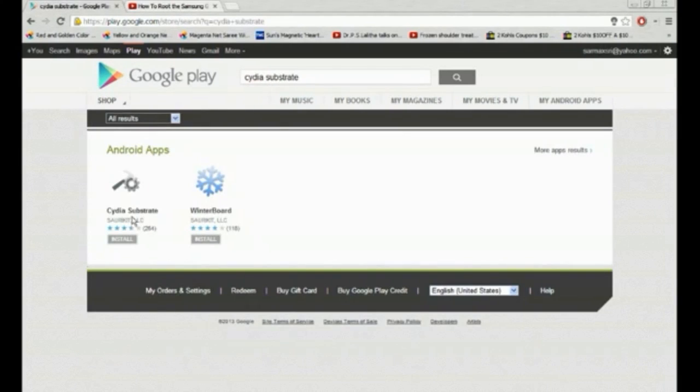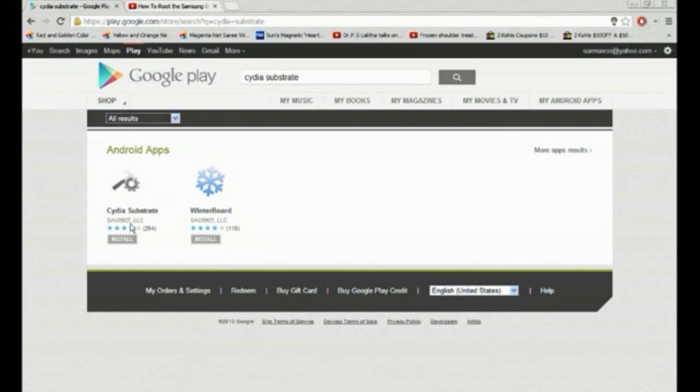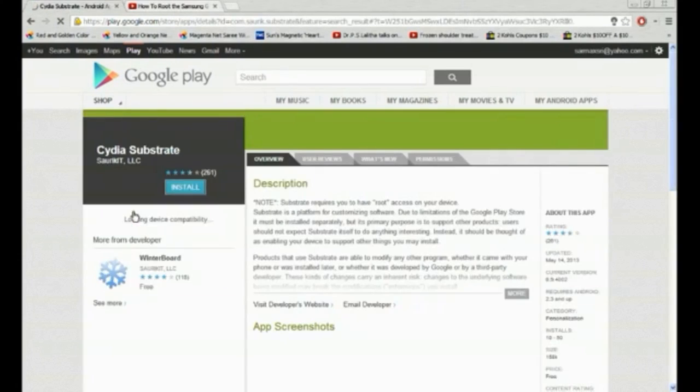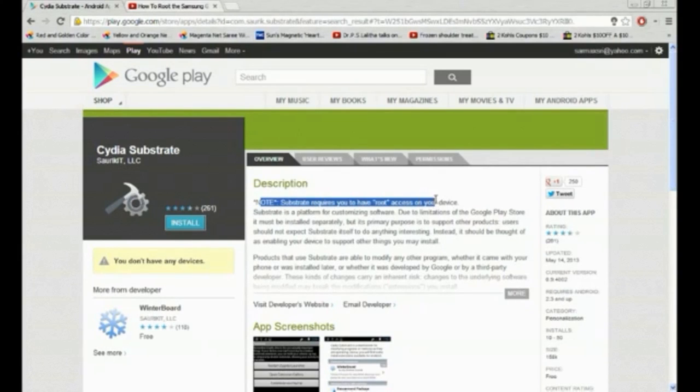As you see there is one called Cydia substrate. Let's click on that. Well actually it's from Saurik, the creator of Cydia on iOS, so it's actually real and it says note that you have to have root access on your device.